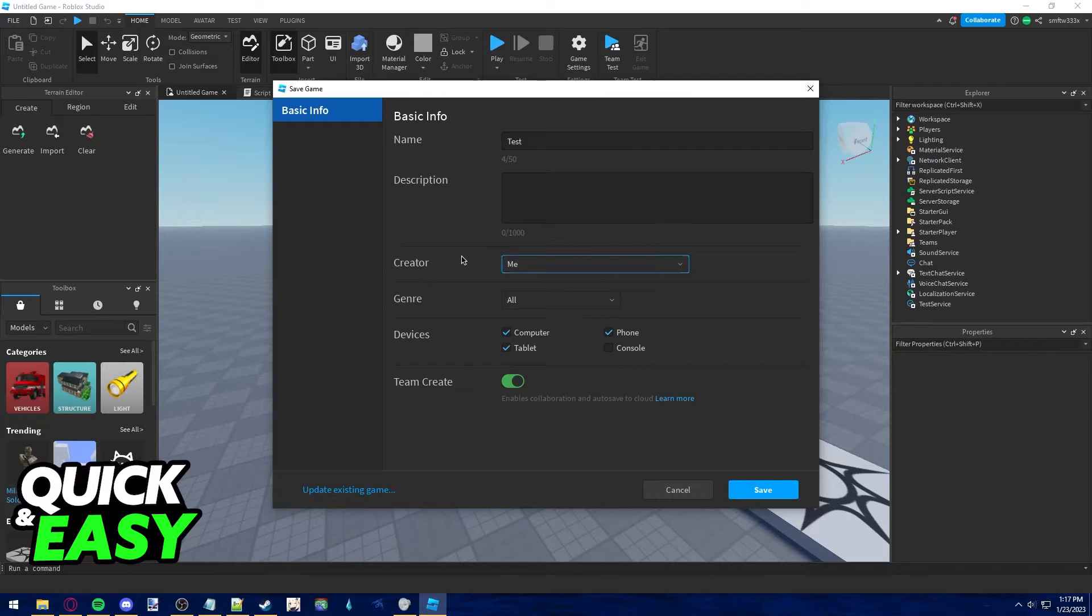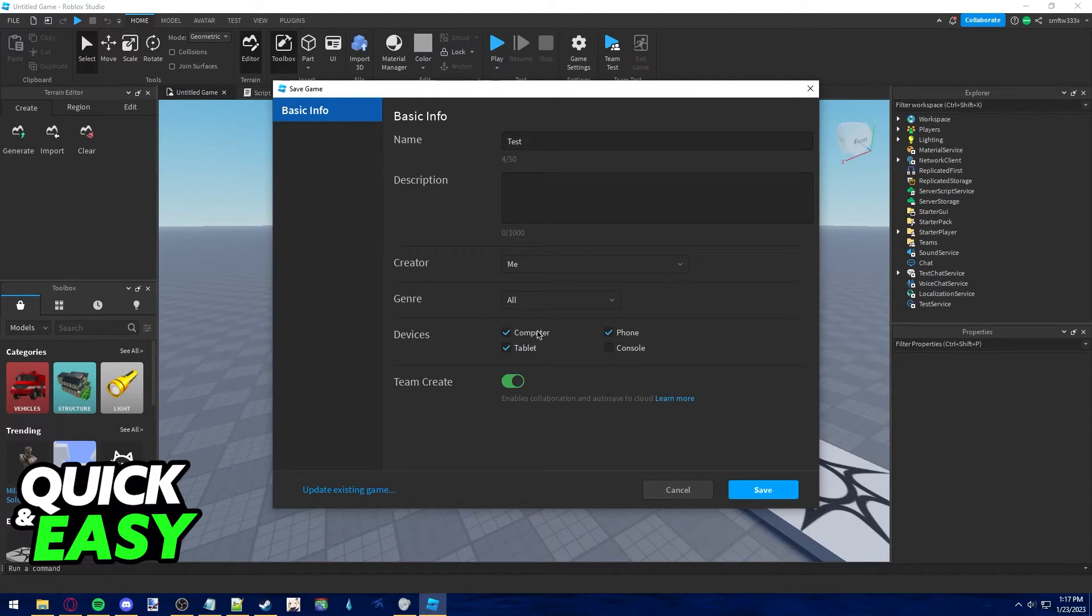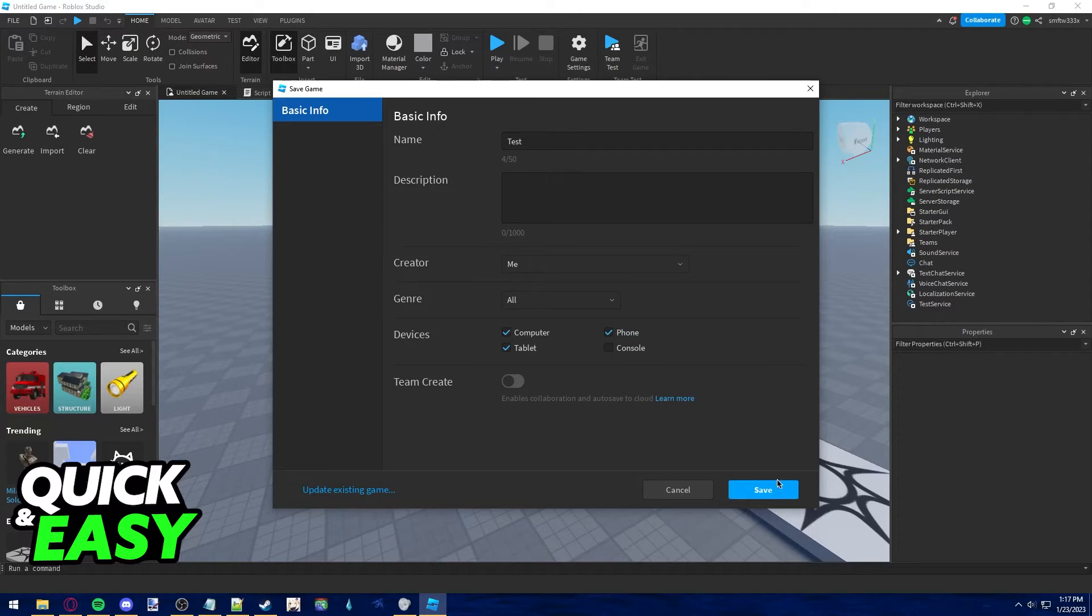So choose the group as the creator, set the genre, the devices, and turn on or off Team Create, and then save the game.